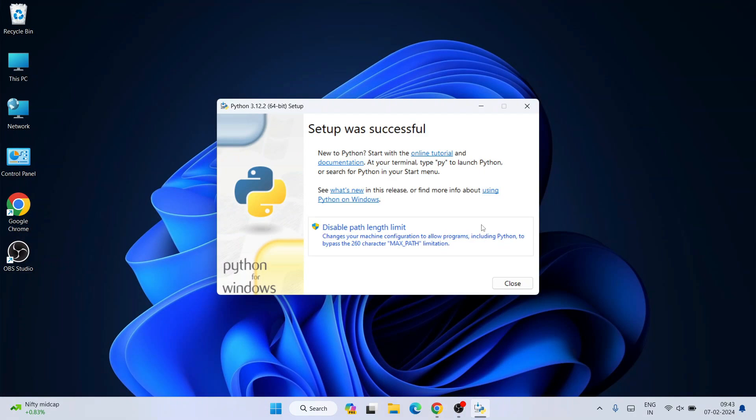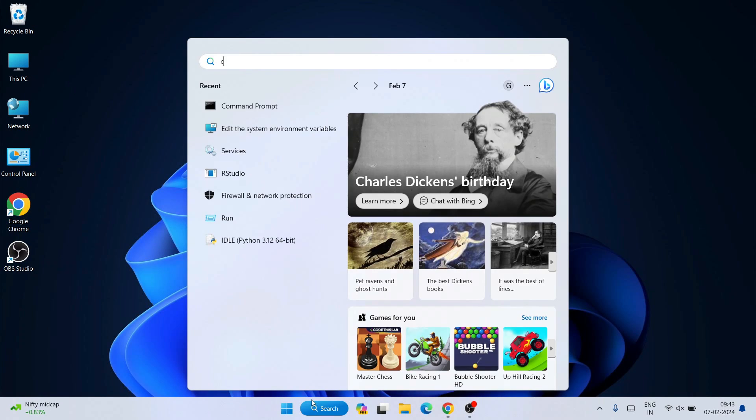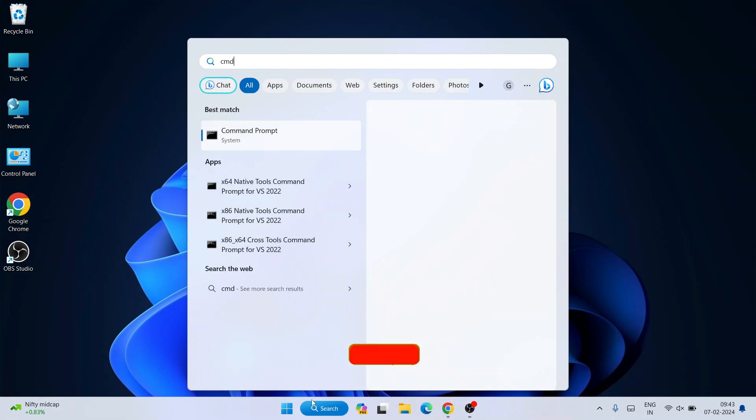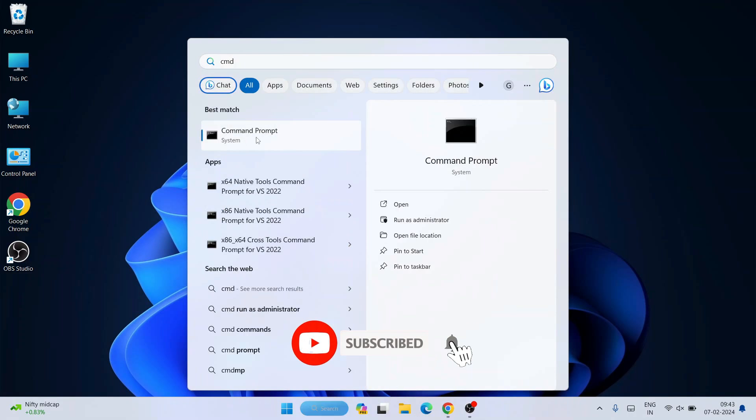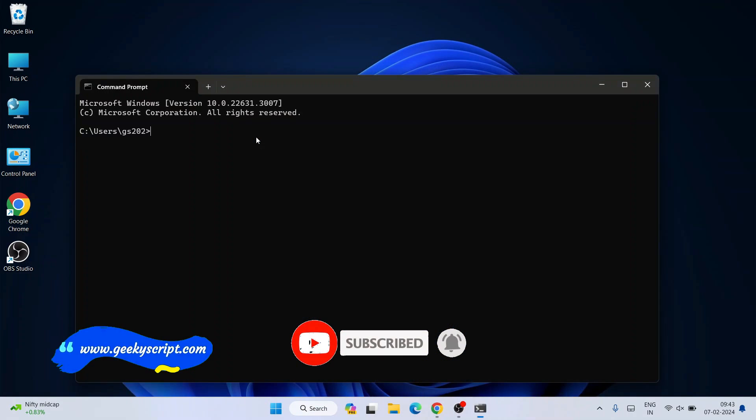Now you can see the setup is successful. Python is installed, so you can close that. Go to search and type 'cmd' to open Command Prompt.